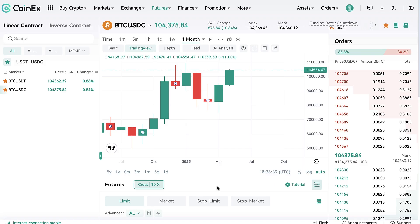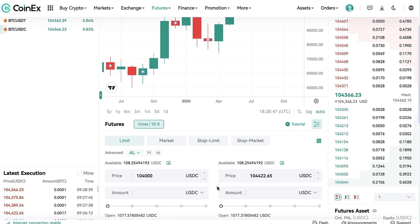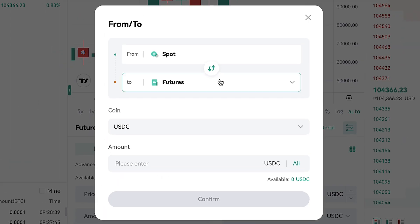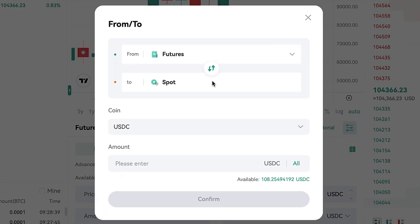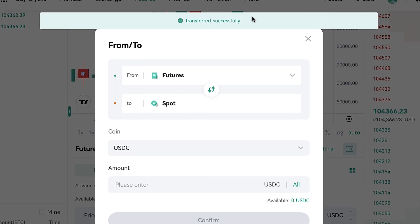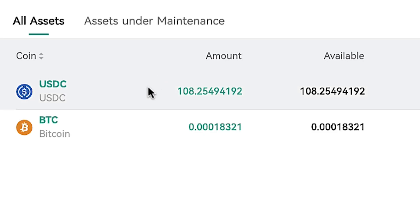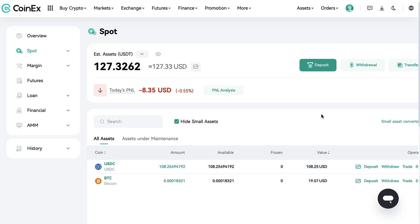When you want to withdraw funds from CoinX, it's the same process as depositing, just the other way around. First you want to transfer your funds into the spot account. I click here, transfer from futures to spot, click all, click confirm, and it says transferred successfully. When I go back to my spot account, the USDC has arrived immediately.